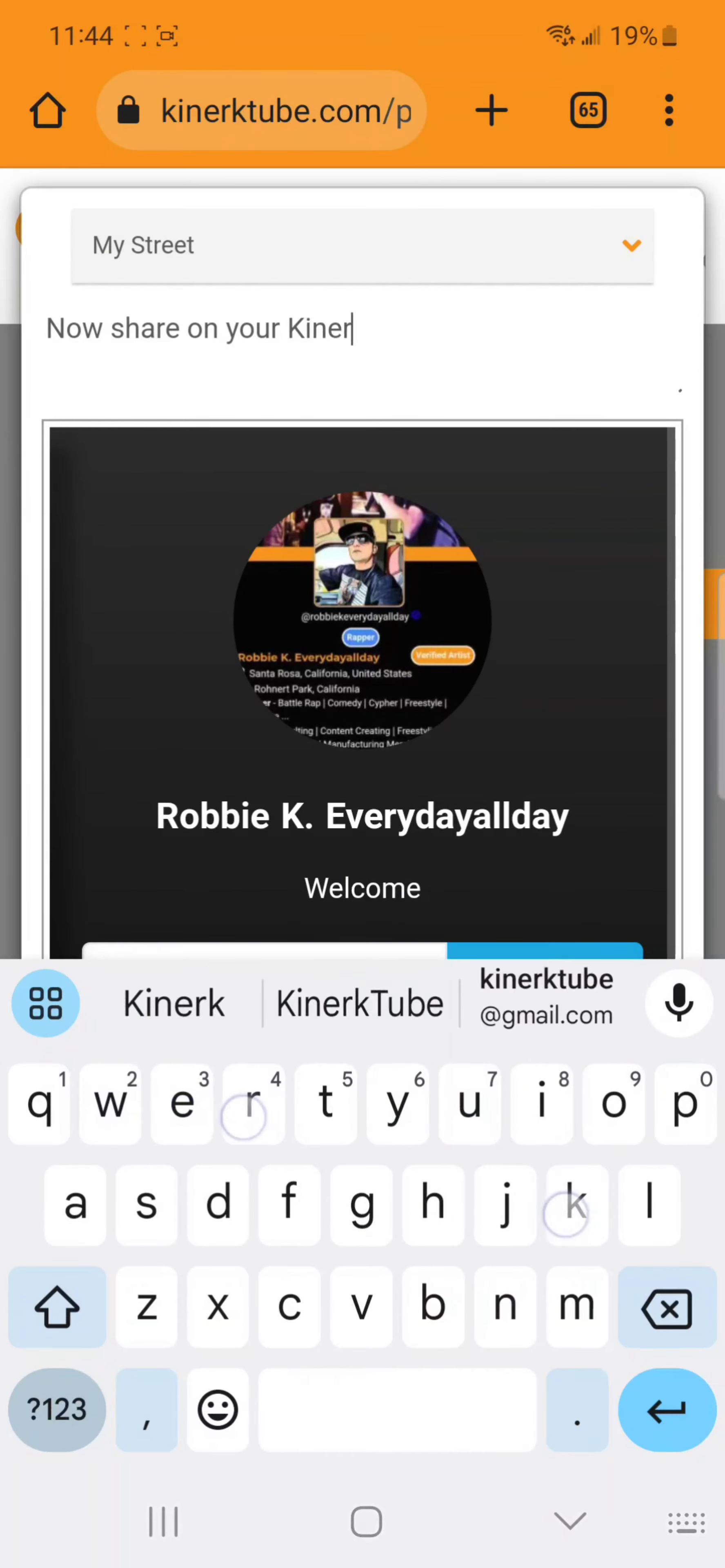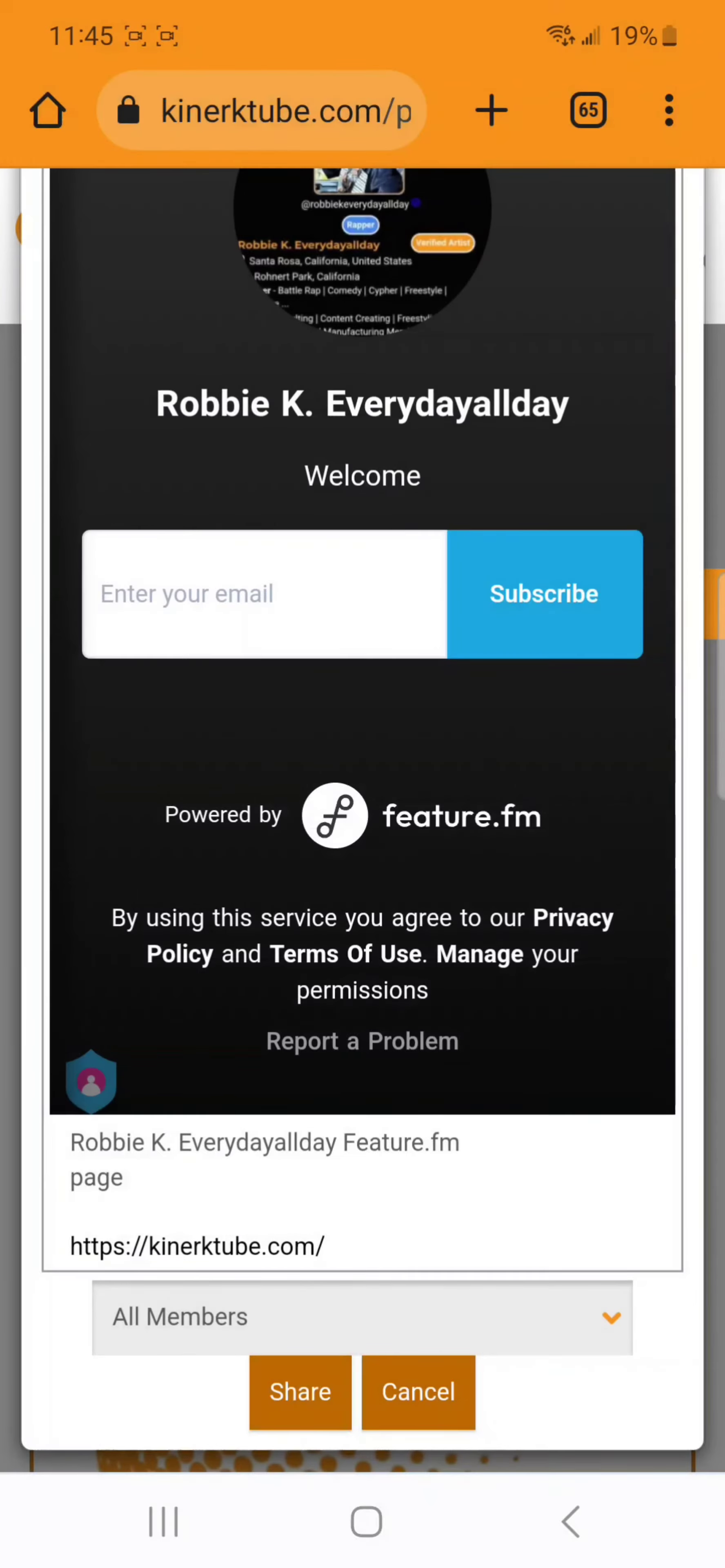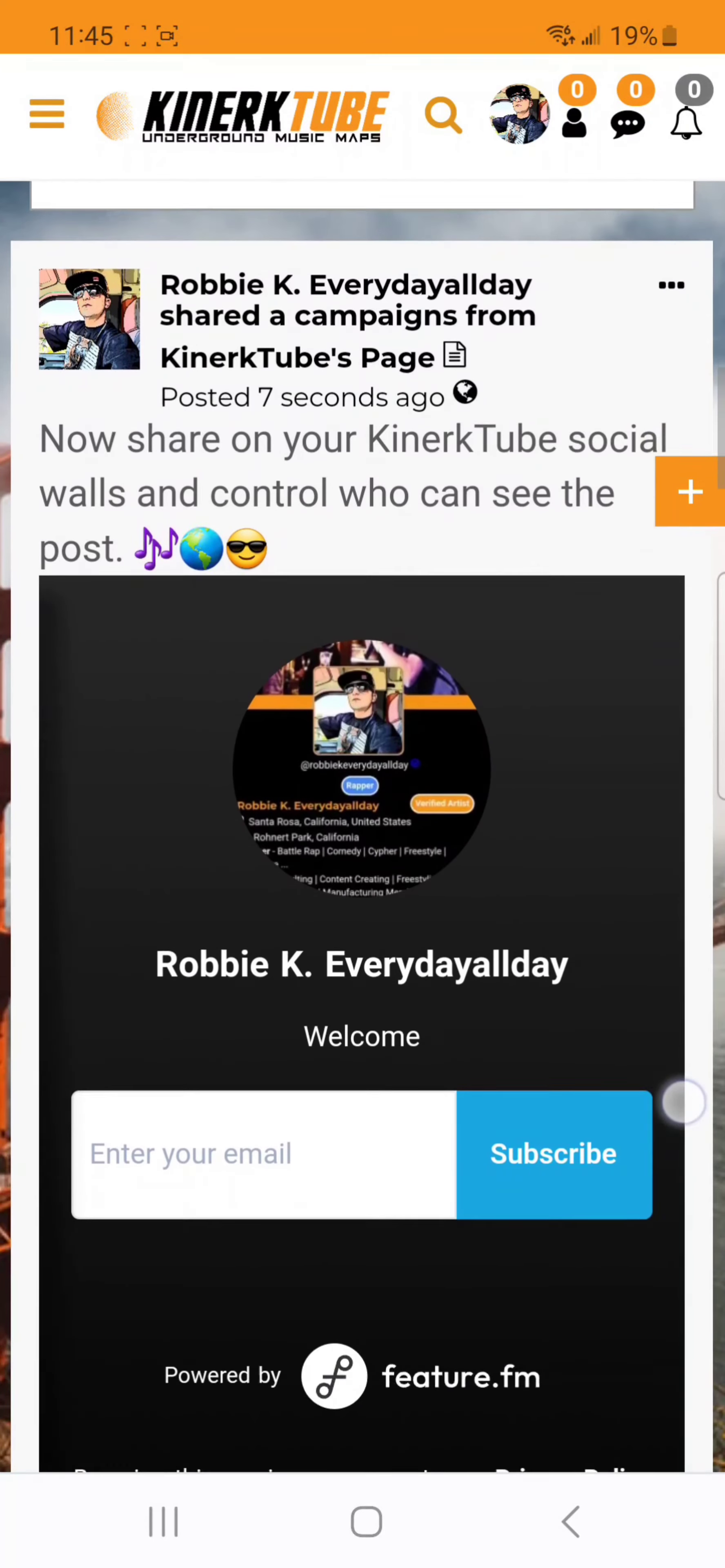You can share it on your KinerkTube social walls and control who could see it by post privacy. Add some emojis, choose who you want to be able to see the post and share it. Go to your activity lane or your social walls to confirm that the post has been shared.